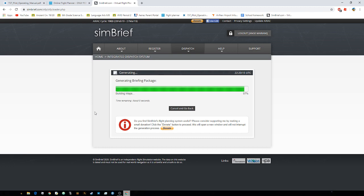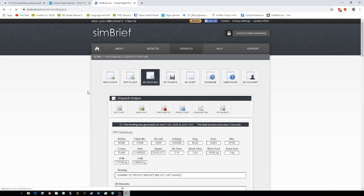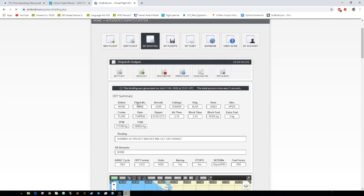And if you do want to download the file, you can. But this is what we're looking for. It's called the block fuel. That's basically the total fuel you'll need. So it's about 18,000 kilograms. Not pounds, kilograms.